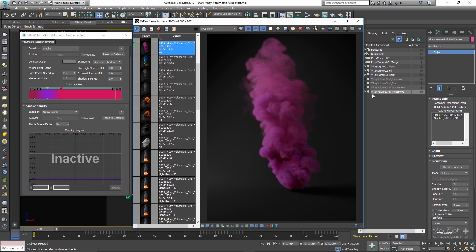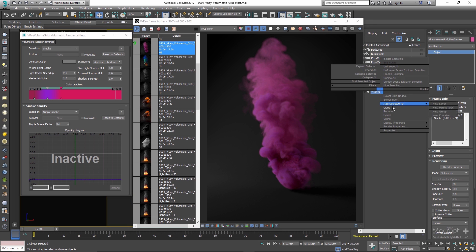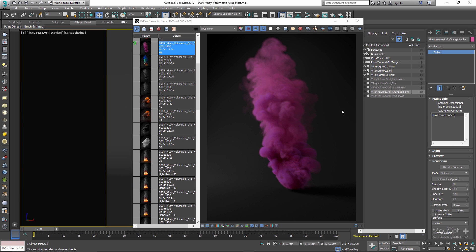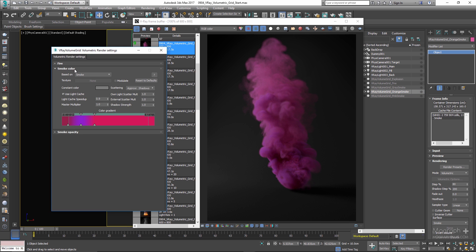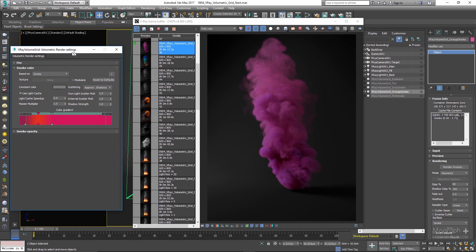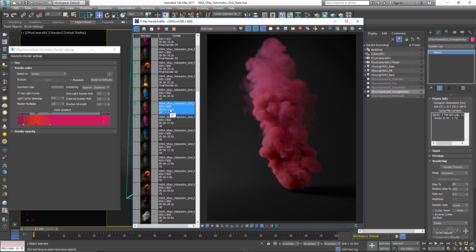Hide this volumetric grid, duplicate it, and rename it to 'Volumetric Grid underscore orange smoke.' We'll use an orange color. Unhide it and in its Volumetric Options change the purple color to an orange: R: 0.878, G: 0.198, B: 0.126. Rendering gives this beautiful orange render — render 47.